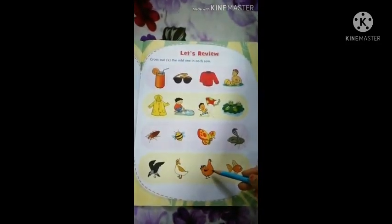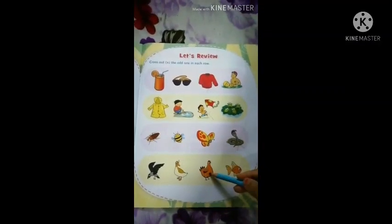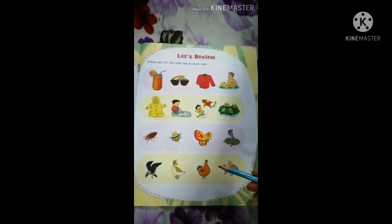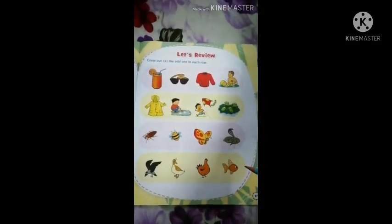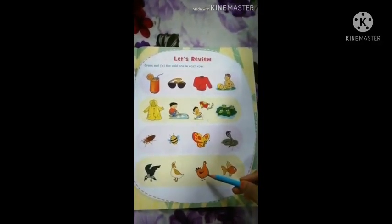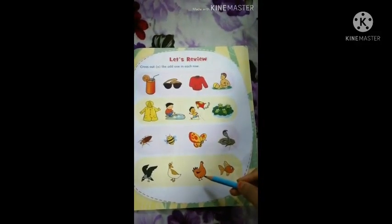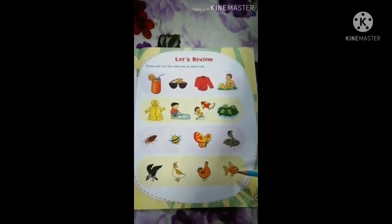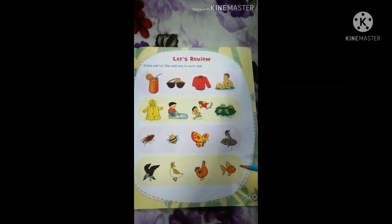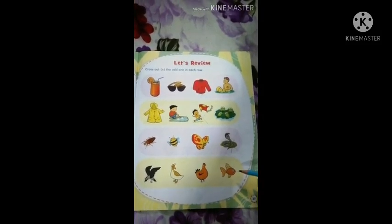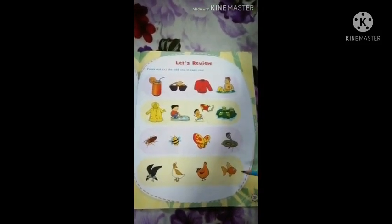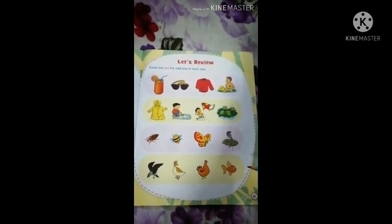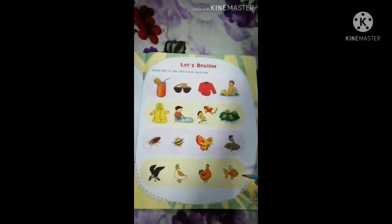Next picture is hen. Hen means 'maiki kukura' (female chicken). You have definitely seen a female chicken. Next picture is fish. Fish means 'maz' (fish). You know what fish is. You eat fish. This is fish.